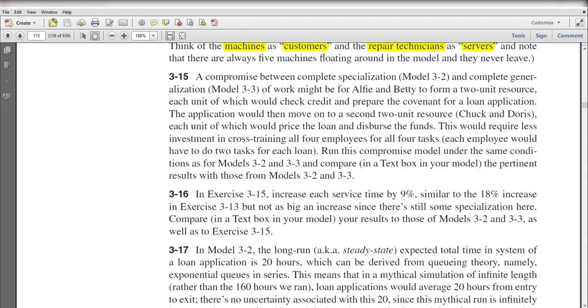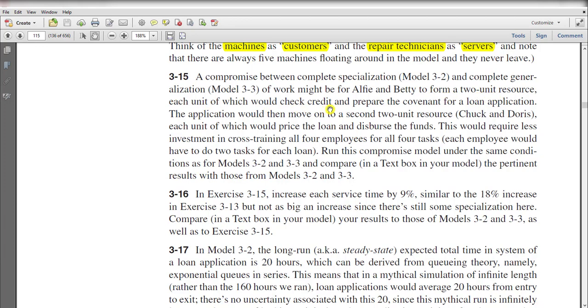Hello and welcome to the video. In this video we solve exercise number 3-15. In this exercise, a compromise between complete specialization of model 3-2 and complete generalization of model 3-3 would be for Alif and Betty to form a two-unit resource, each unit of which would check the credit and prepare the covenant for a loan application.